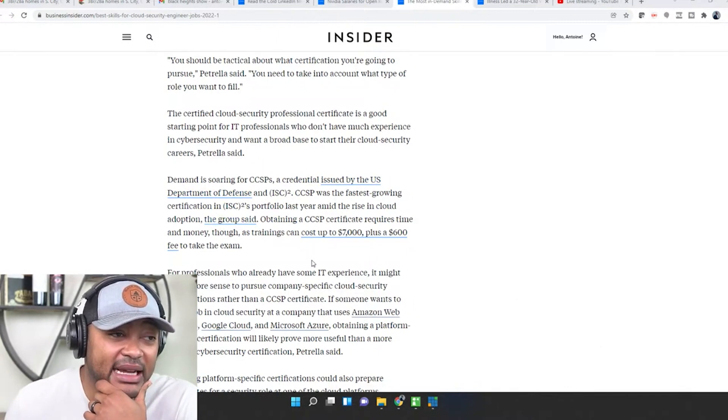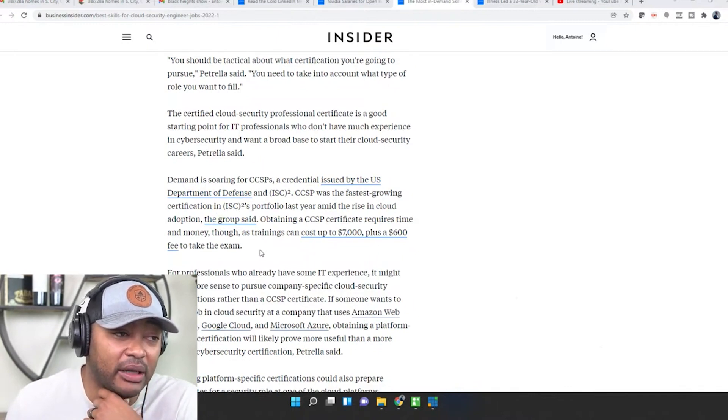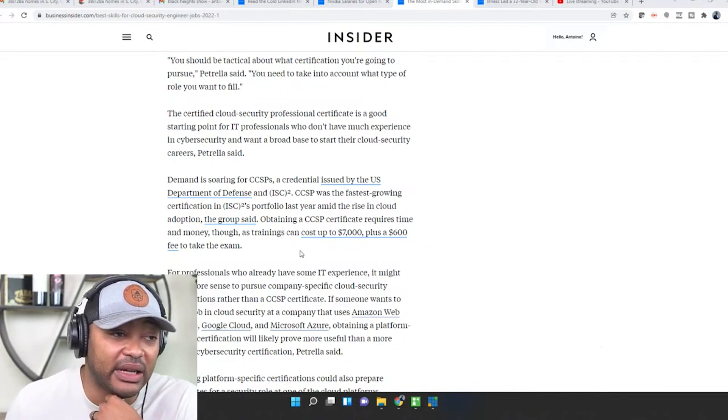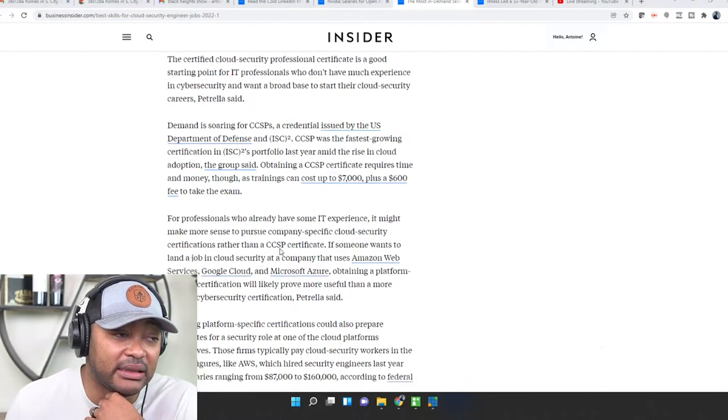Obtaining a CCSP certificate requires time and money though, as trainings can cost up to $7,000 plus $600 to take the exam.